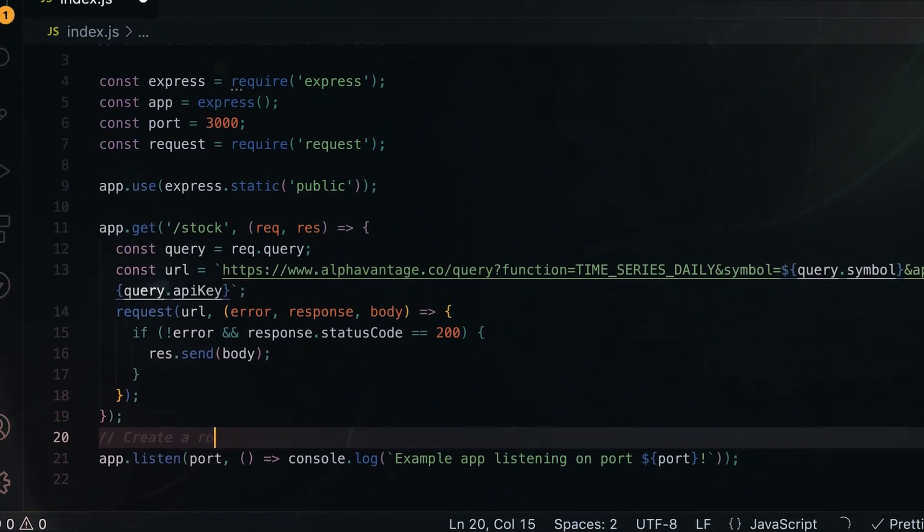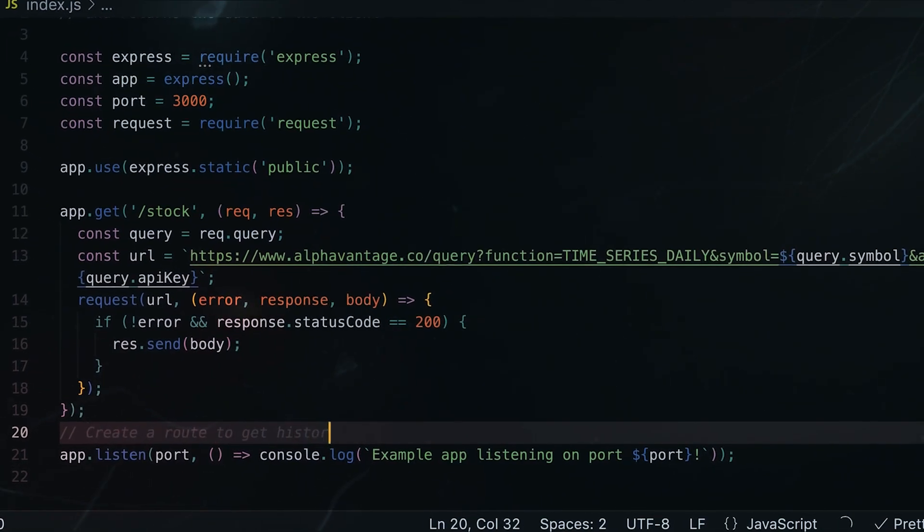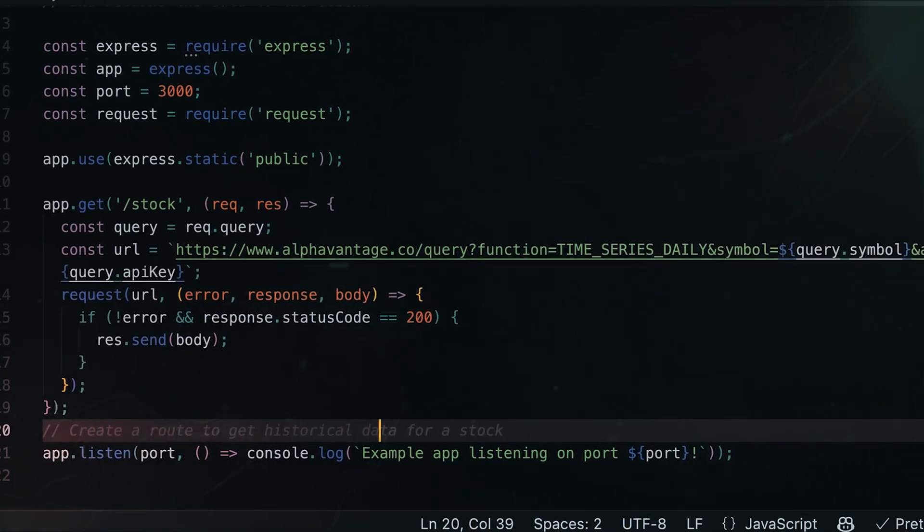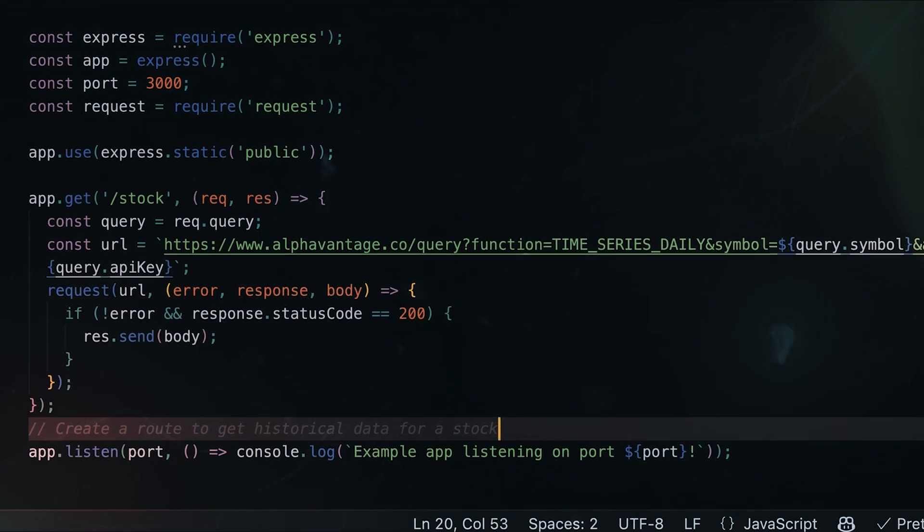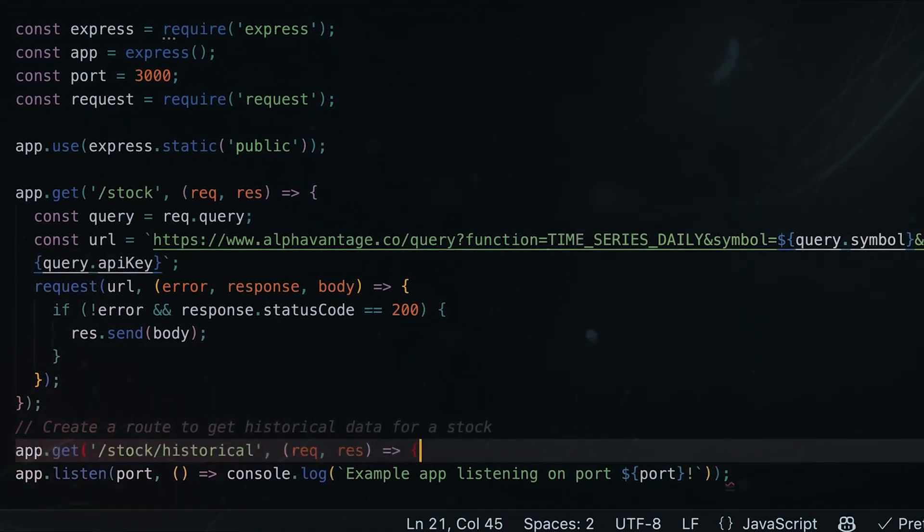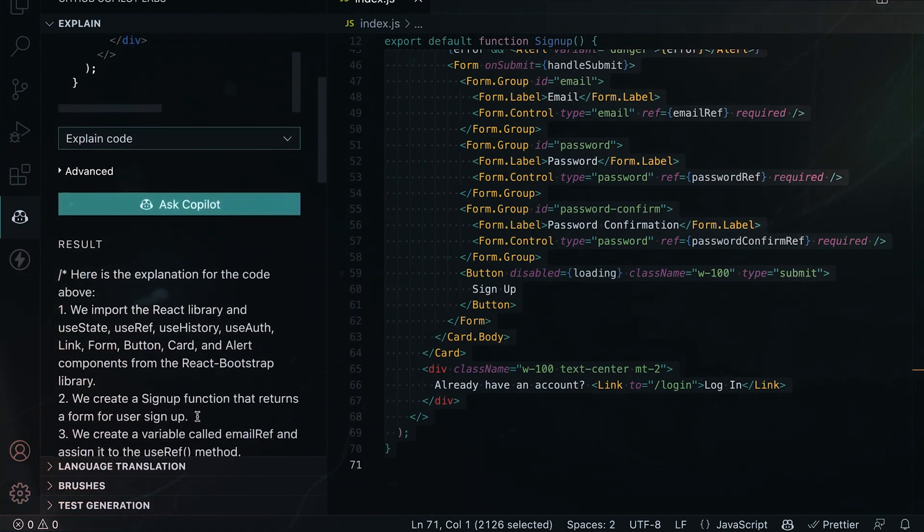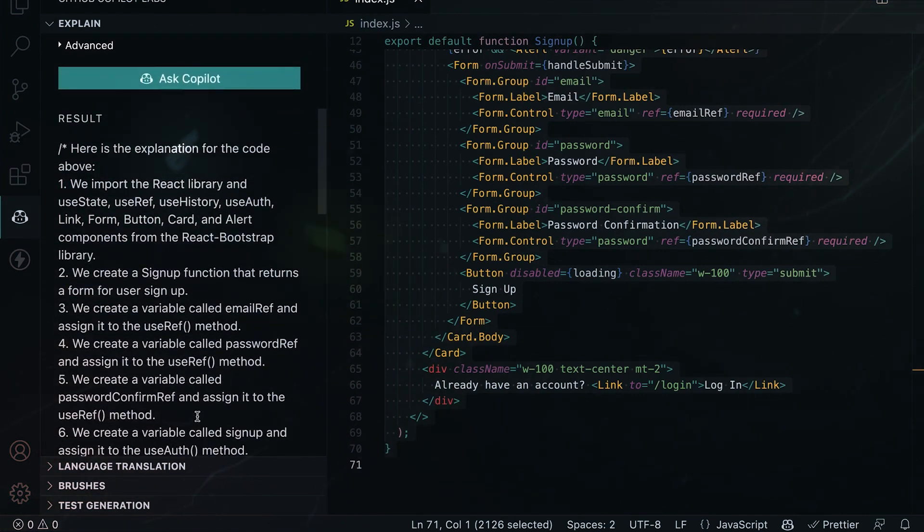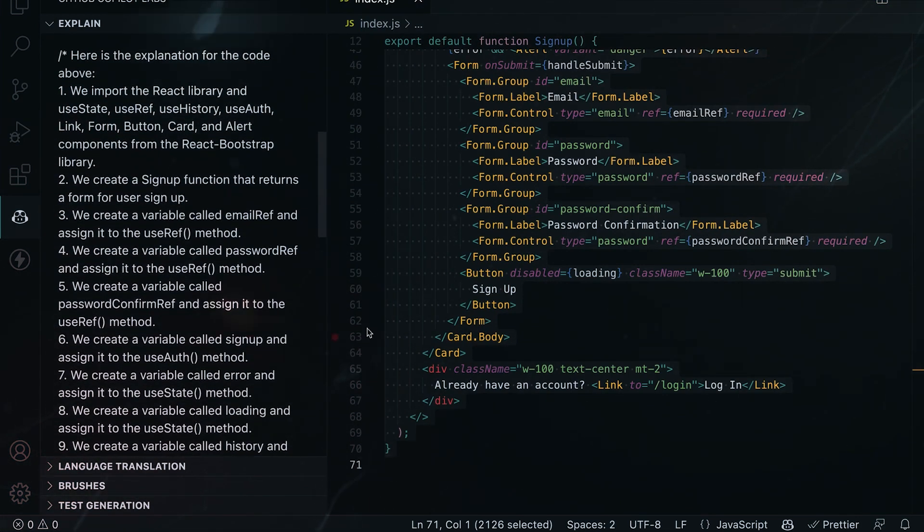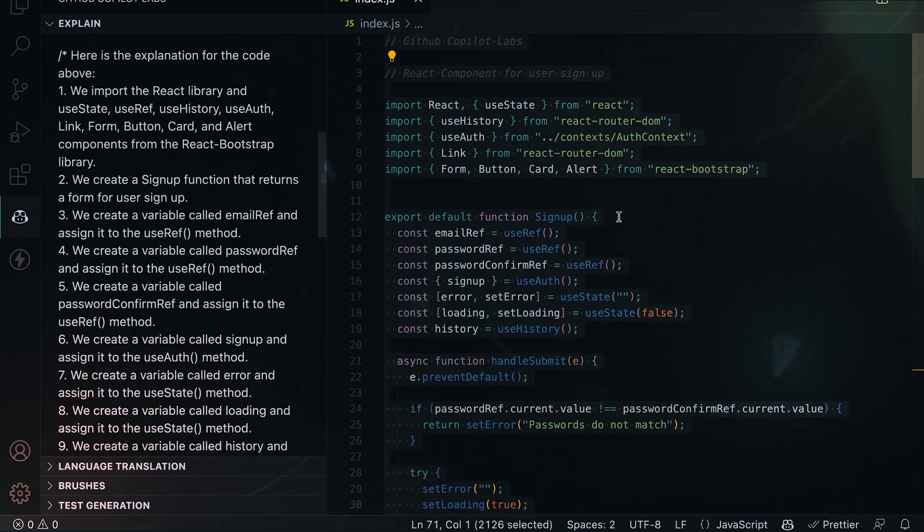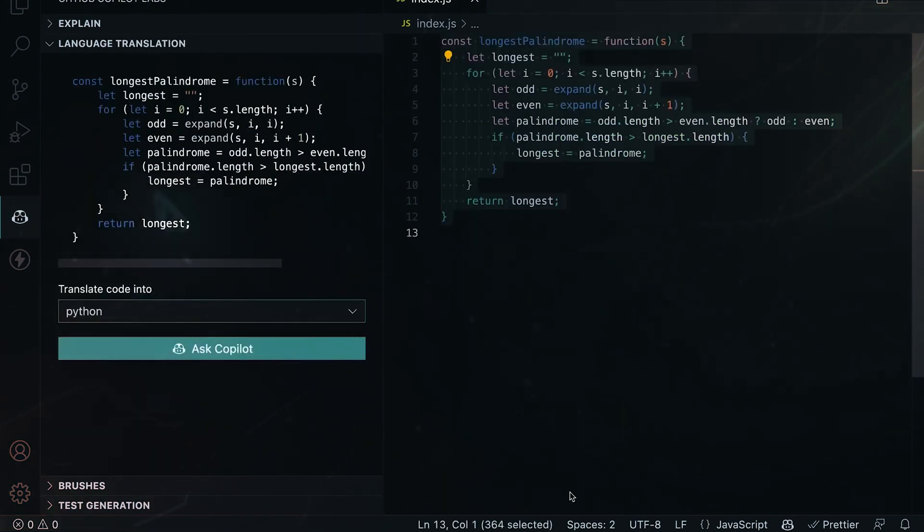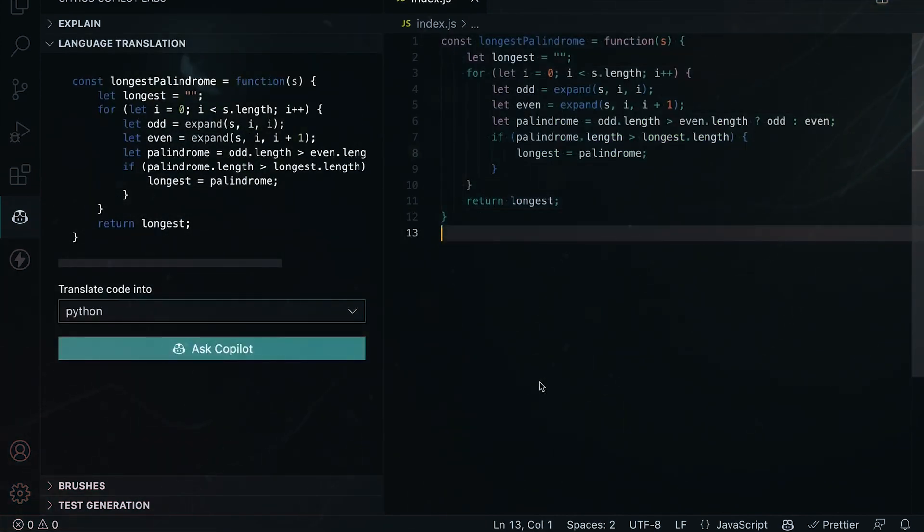Inline Copilot Chat takes this a step further by letting you discuss code with Copilot right within your editor. You can annotate specific lines, ask focused questions, and iteratively improve code through conversational AI. It's like pair programming with an AI expert.